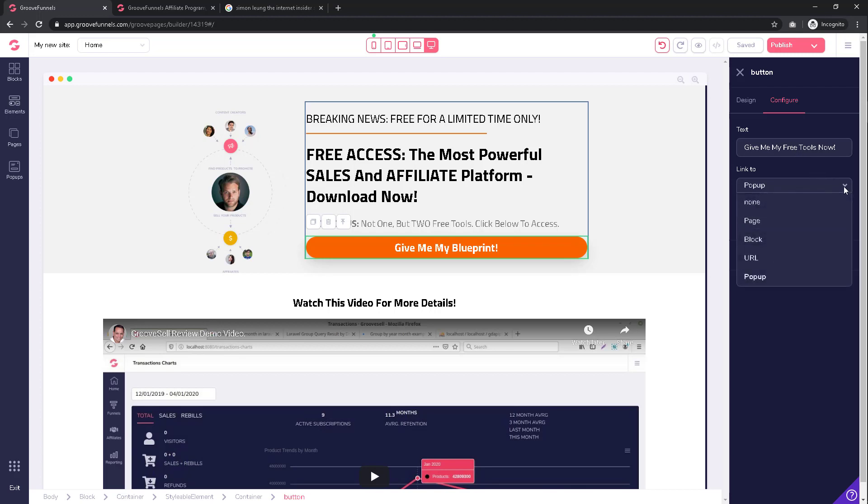In our example, we want to take visitors to our GrooveFunnels affiliate link. If you're unsure how to find your affiliate link, refer back to our tutorial called 'Get Your Affiliate Link' in the Groove Partner Program Walkthrough series.